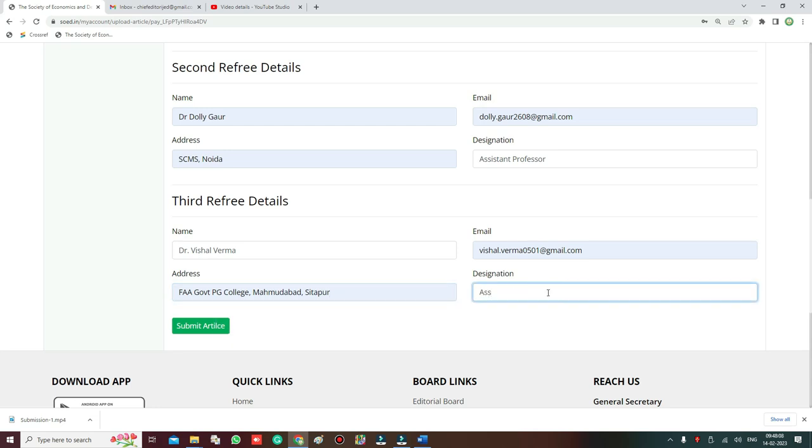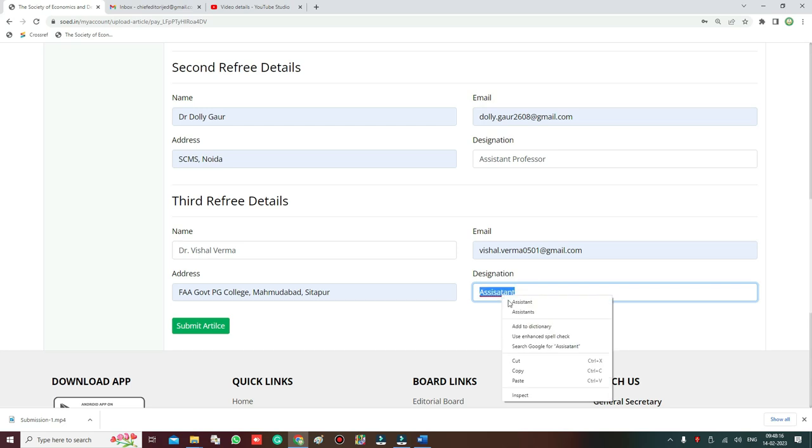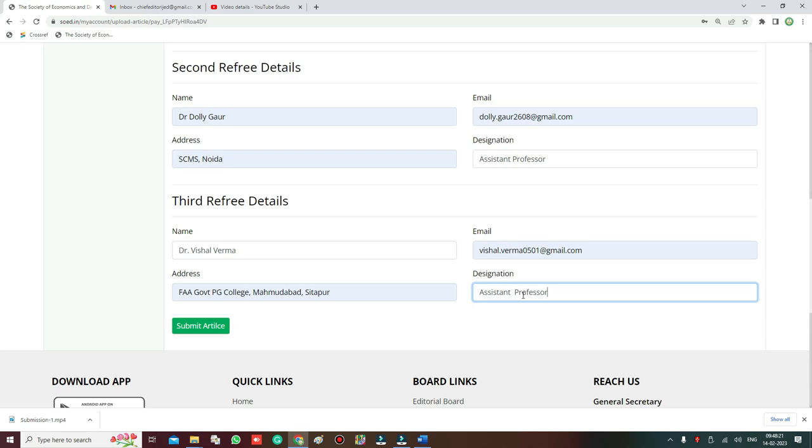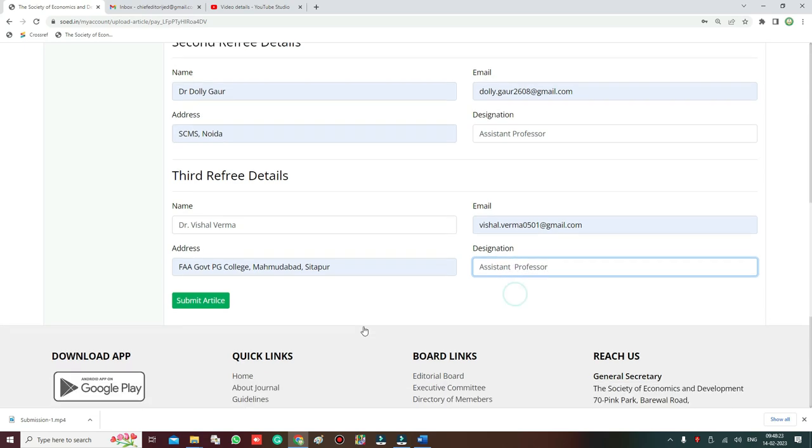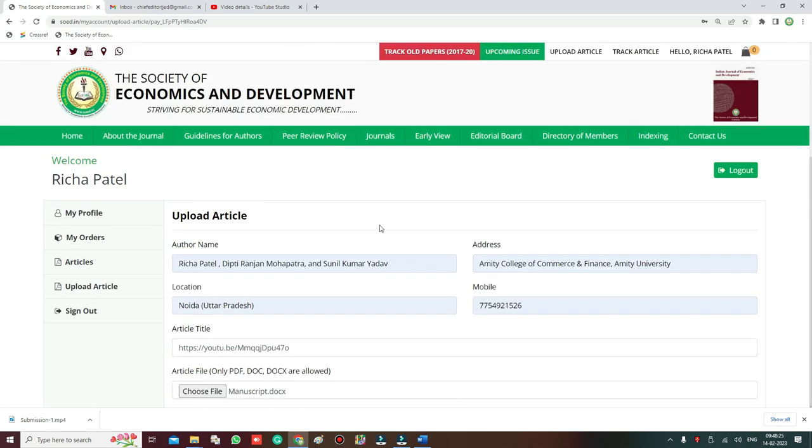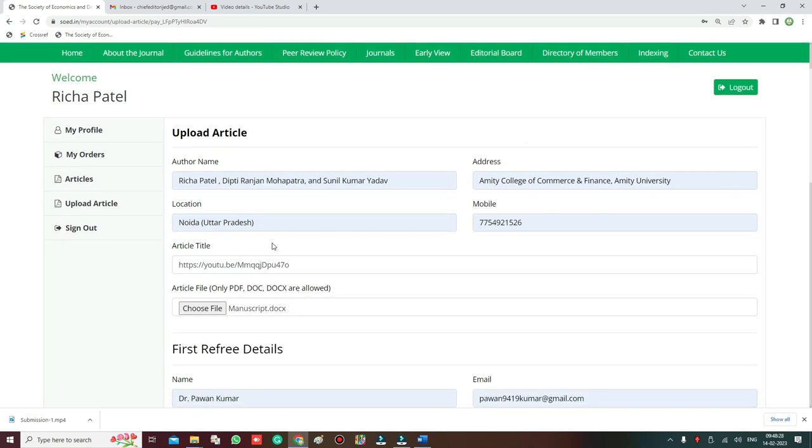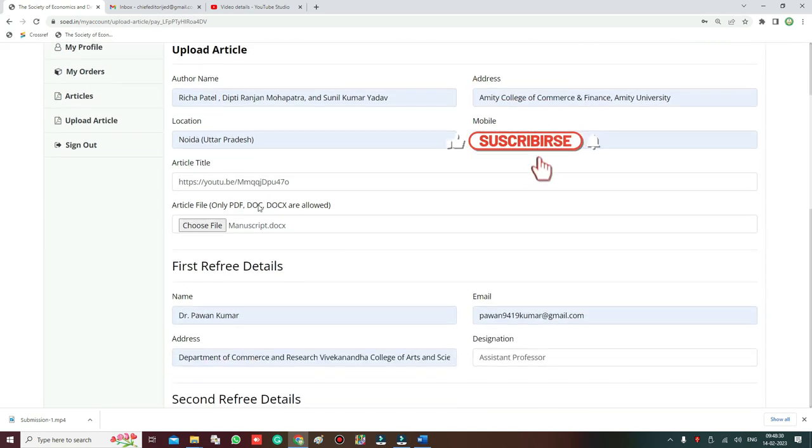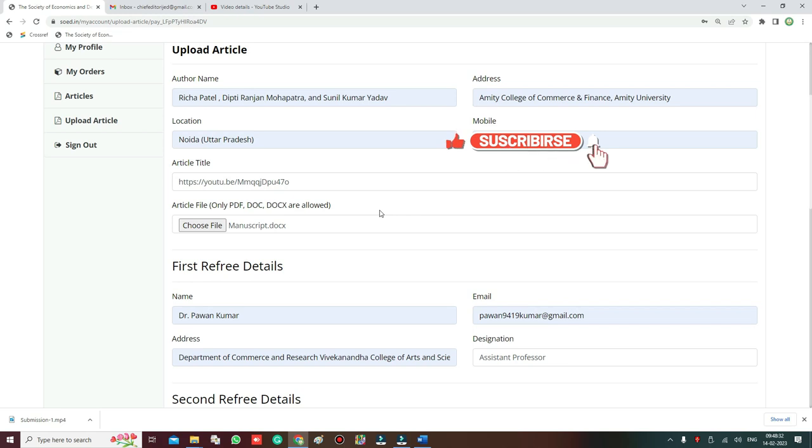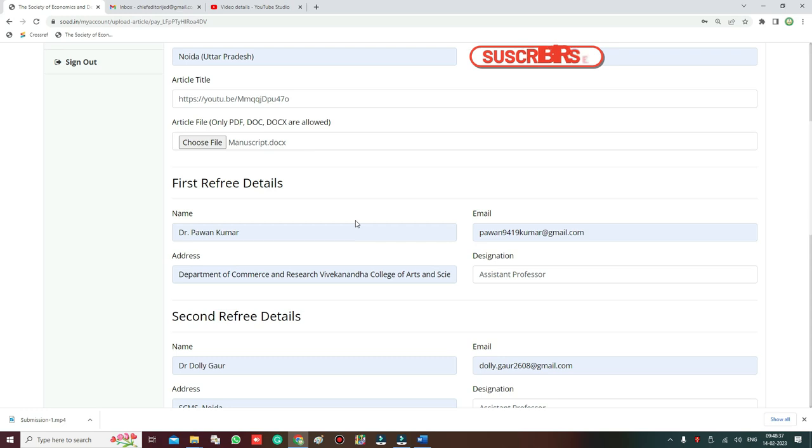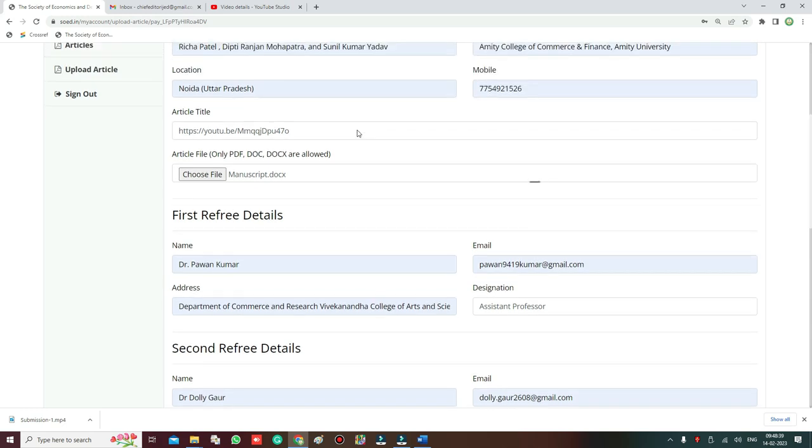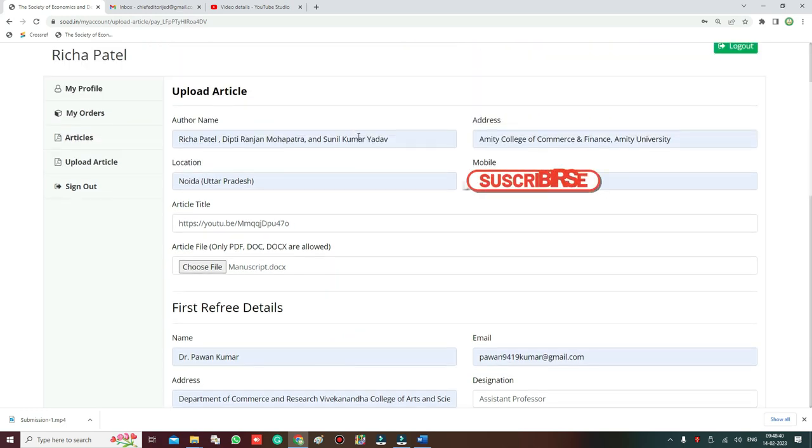Now when everything is filled, then you simply click the submit article button. Everything is okay, check it before you click the submit button. So everything is fine, so now you have to just click the submit button and the job will be completed.